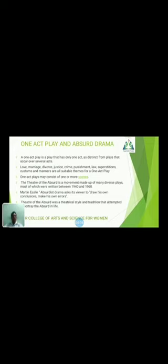The Theatre of the Absurd is a movement made of many diverse plays, most of which were written between 1942 and the 1960s. Martin Esslin is a poet who was called the father of absurd drama. Absurdist drama asks the viewer to draw his own conclusions and make his own errors — a famous quote given by Martin Esslin. The Theatre of the Absurd is a theatrical style and tradition that attempts to portray the absurd in life.